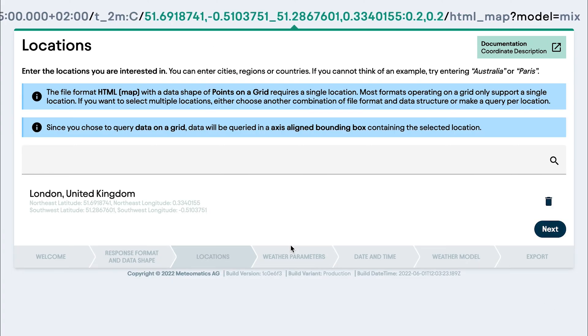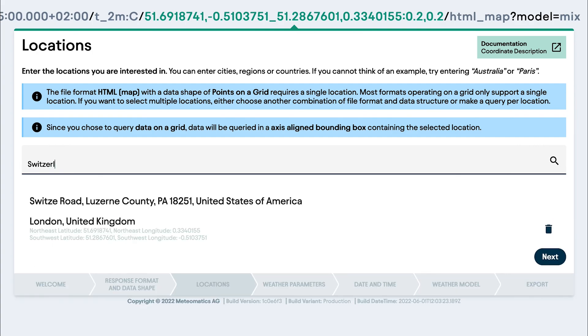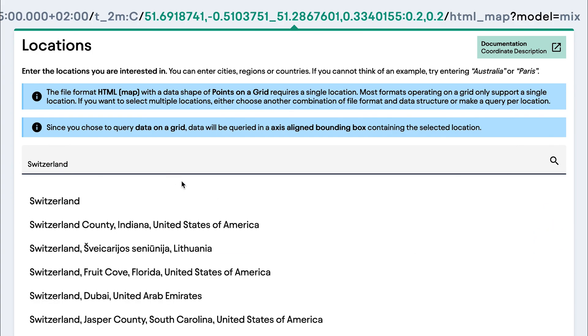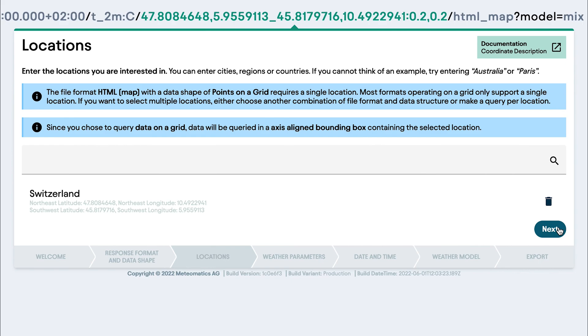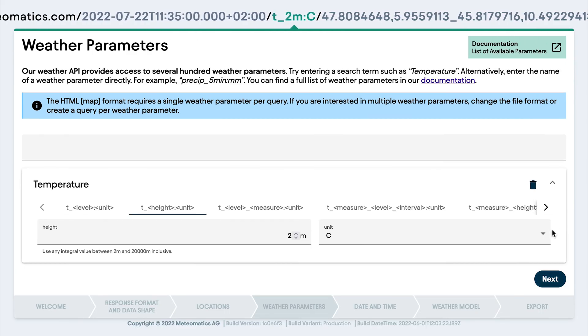and then I can choose the location. You can put anything here you want, either a city or a country. I will put it now in Switzerland, click next,